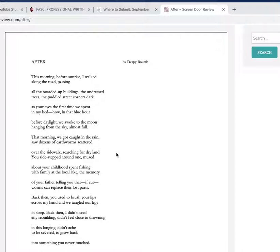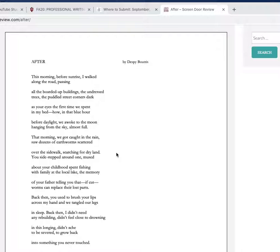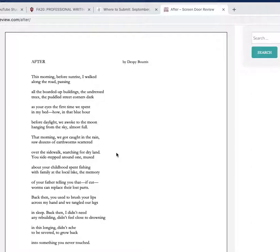'Puddled street corners dark as your eyes the first time we spent in my bed' - so the eyes are dark like the puddled street corners, that's a pretty intense image, not necessarily a good one, maybe just seemed dark to this person. 'During the dark eyes hour, in that blue hour before daylight, we woke to the moon hanging from the sky almost full' - so in this past moment, first time they spent in bed, they woke and there was the moon almost full, before daylight like now.